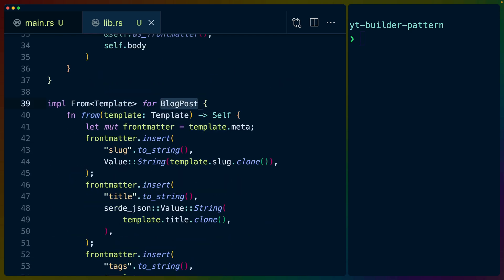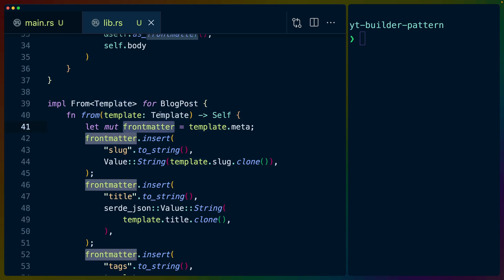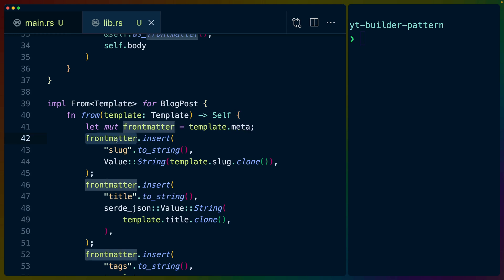So this is also very important. When we finalize this, we take the blog post in and we set the blog post on in this case, the template, and then we call into. into is a function that is given to us for free when we implement from for two types. So this isn't necessarily builder related, you could just throw this code into that function, and it would work just fine. But if you have a template, you can turn it into a blog post using this implementation. So in this from function, we get the template,